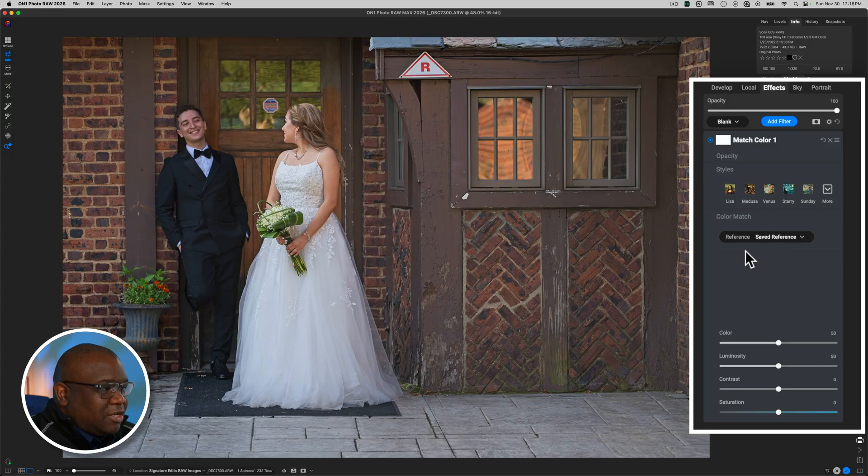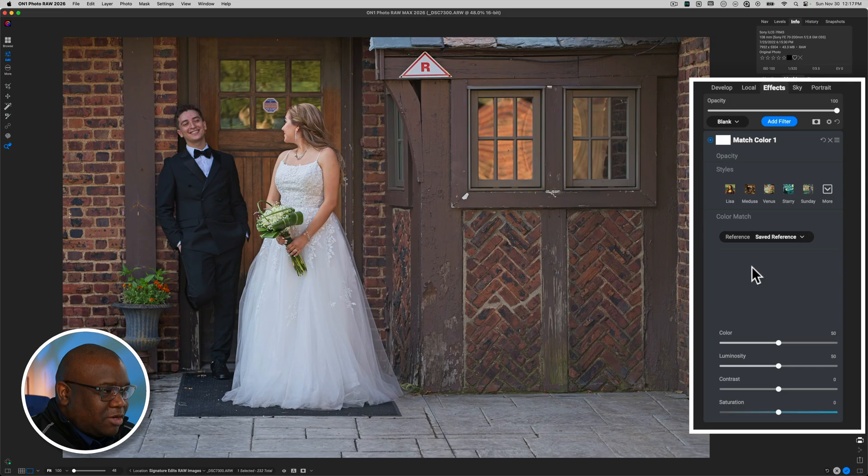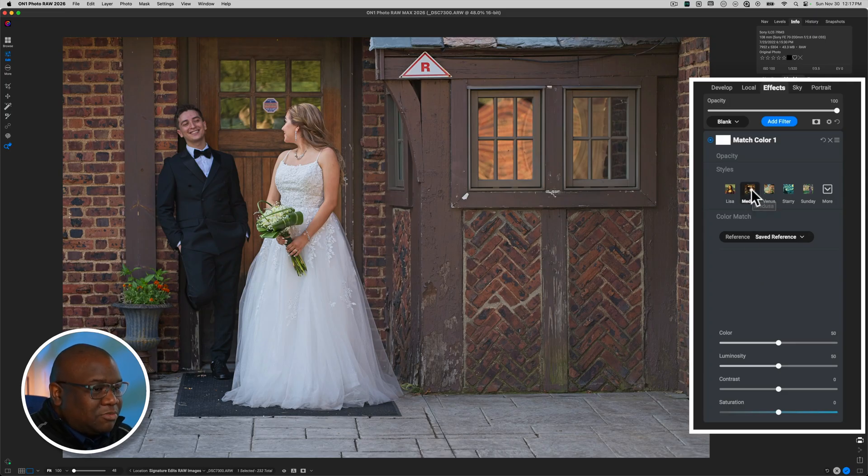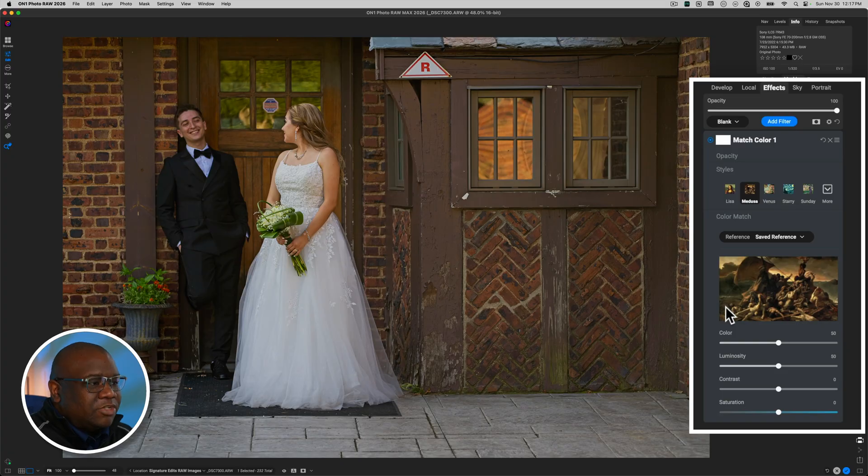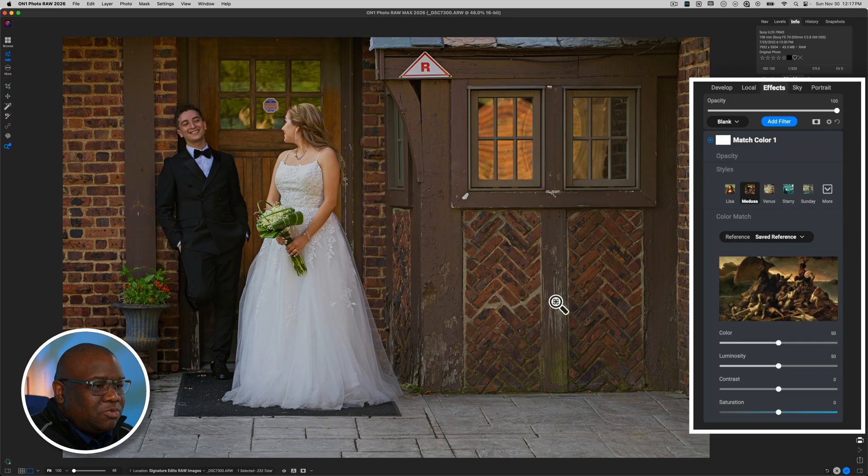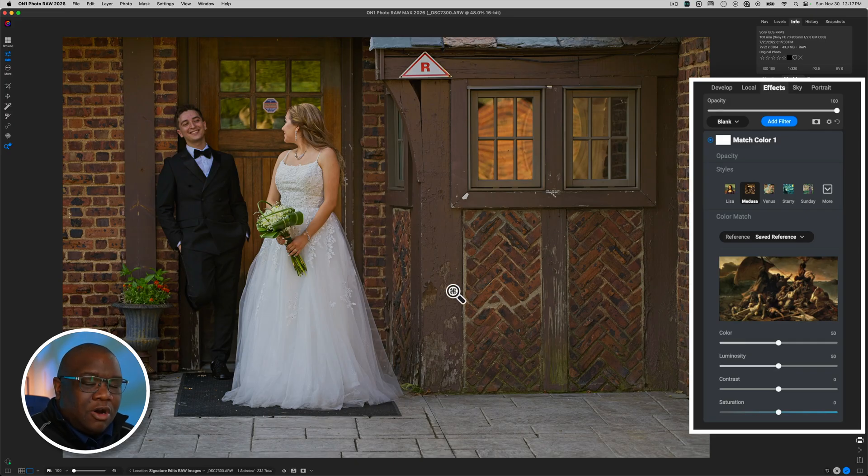And I want to show you what happens when this reference image gets loaded. Right now, we don't have a reference image added. So if I click one of these presets, I'm going to click Medusa. And so you'll notice I now get a referenced image that On1 is using to tone and apply the color and the luminosity values to our selected photo.